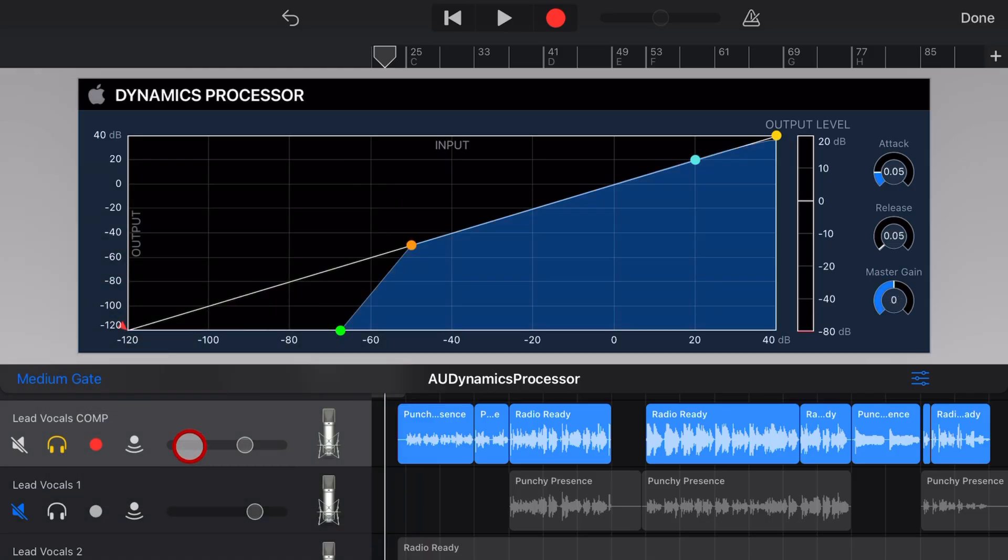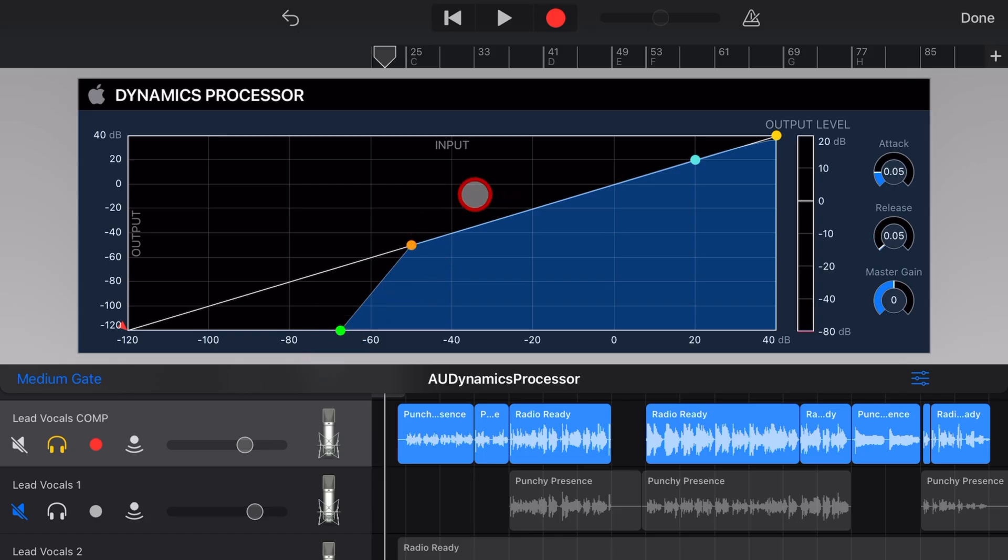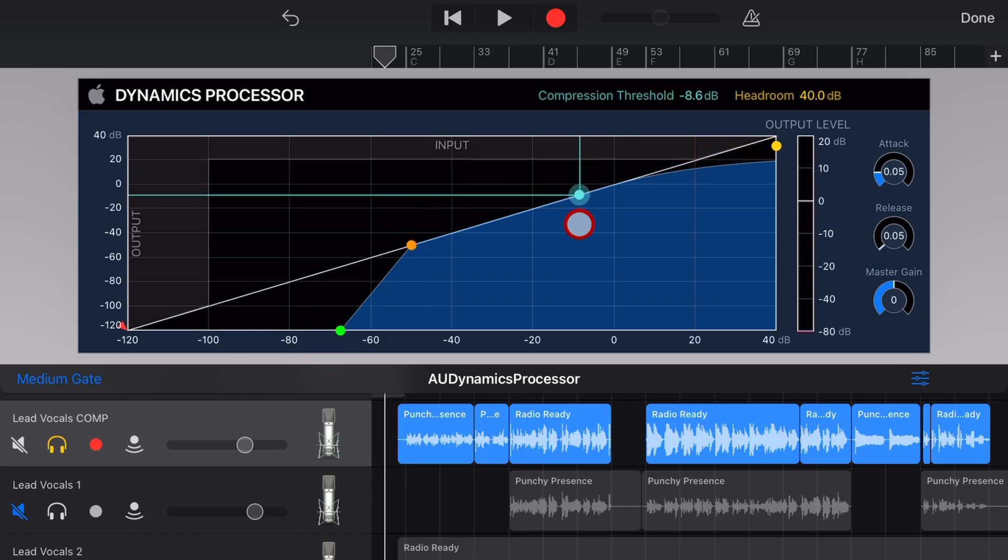So if we tap on this one, you can see that it's going to add a gate, which is like a noise gate to the bottom end of the track.